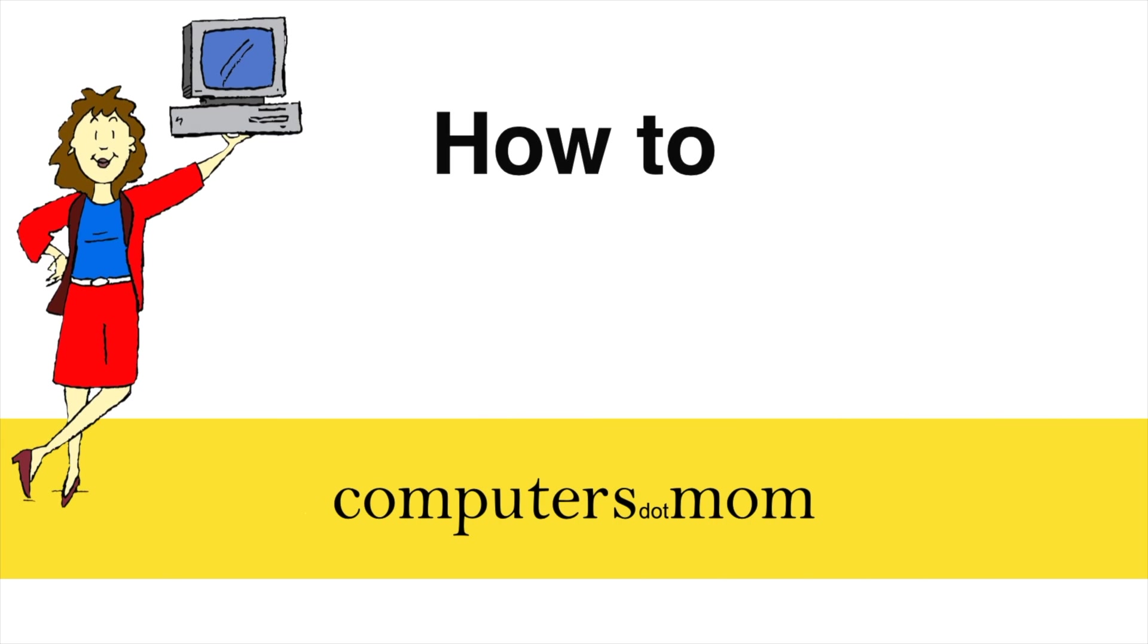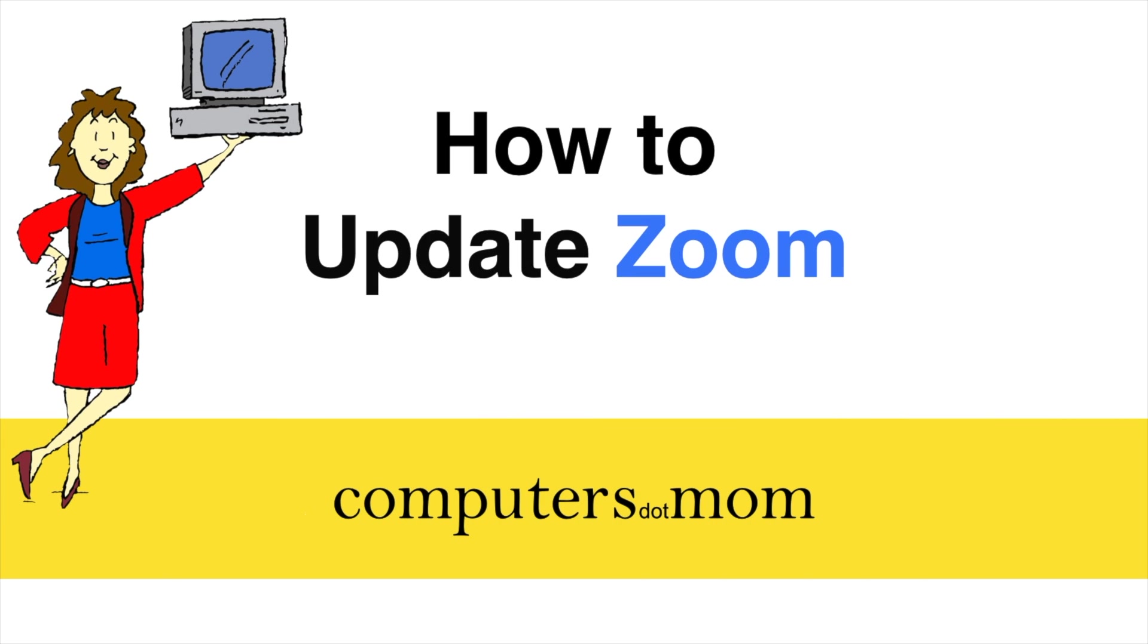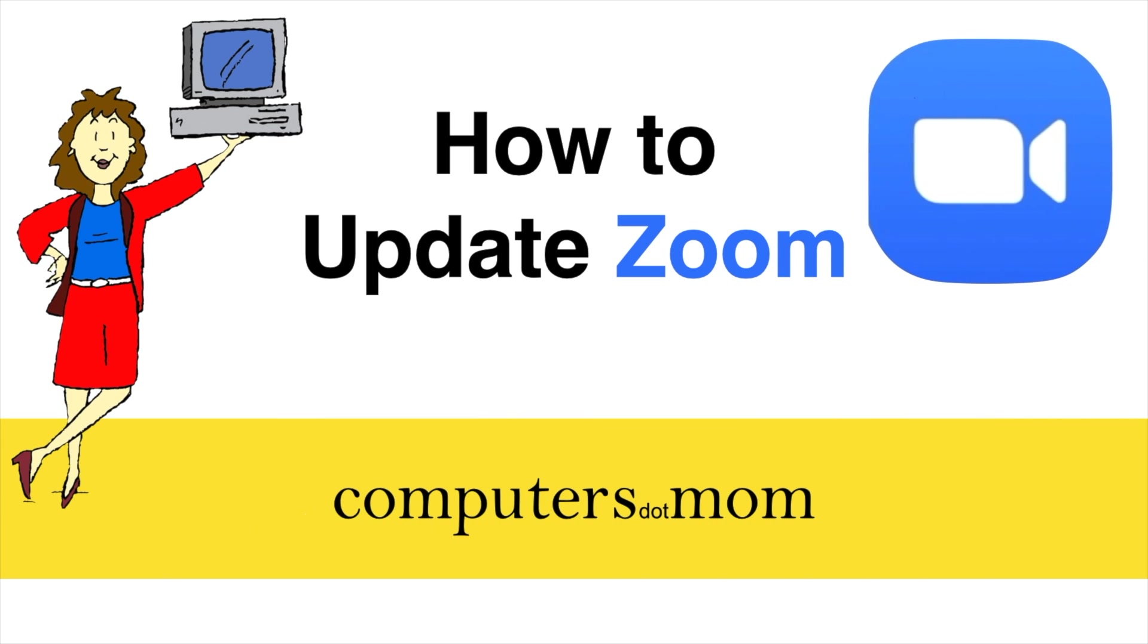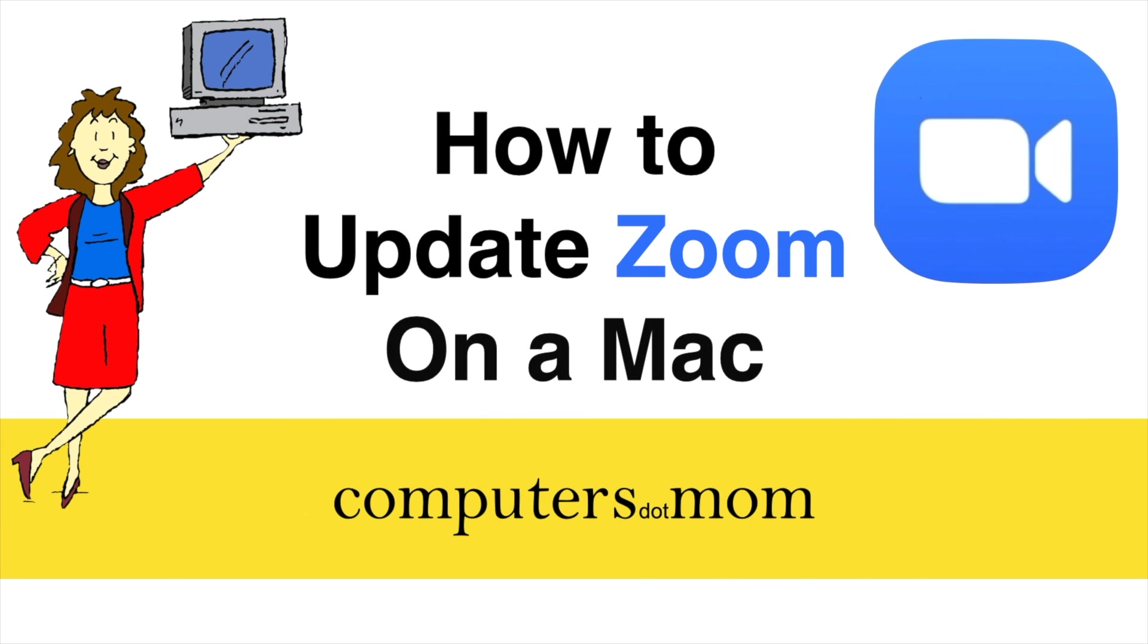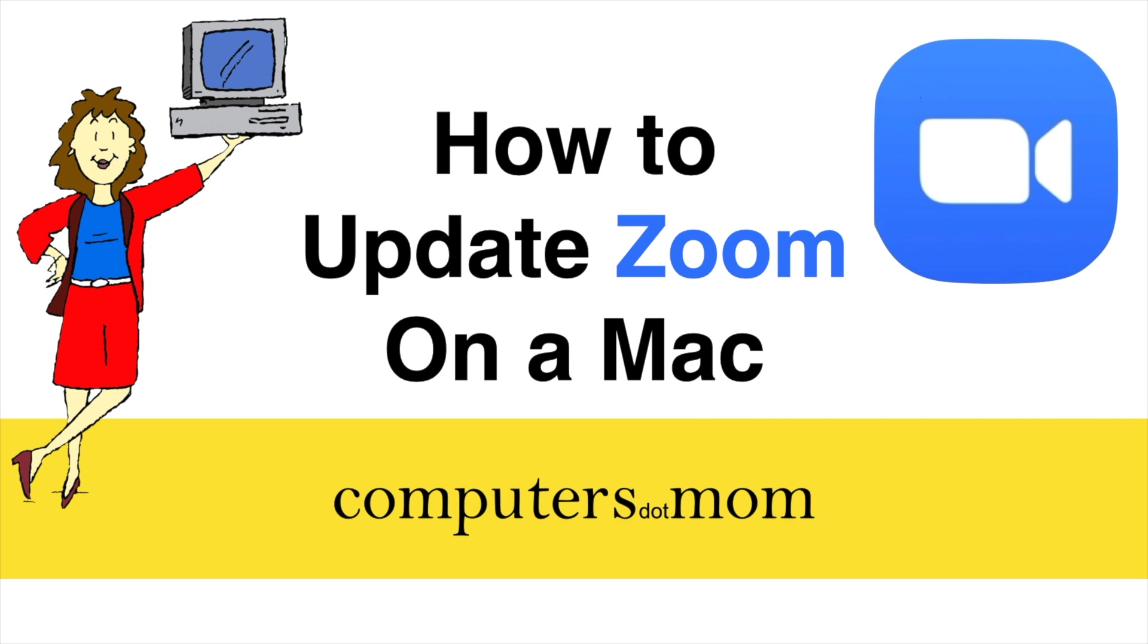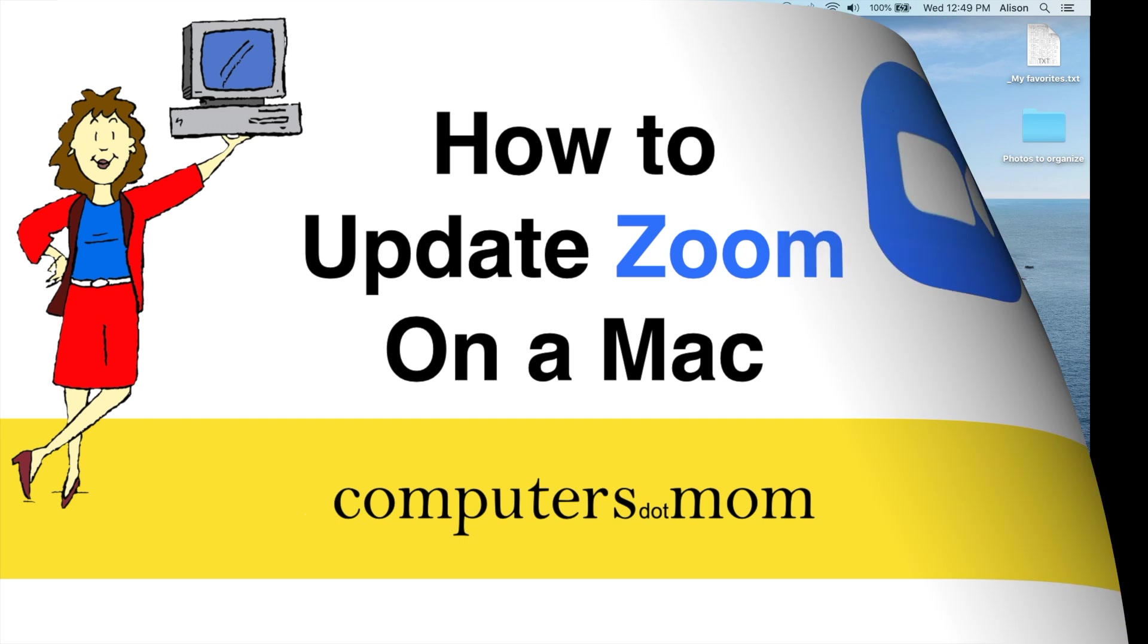If you use Zoom, you'll want to make sure that you have the latest version for safety, compatibility, and so that you have any new features. This is Allison from Computers.Mom, and in this video I'll show you how to update Zoom on your Mac.